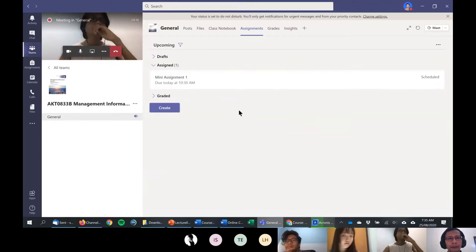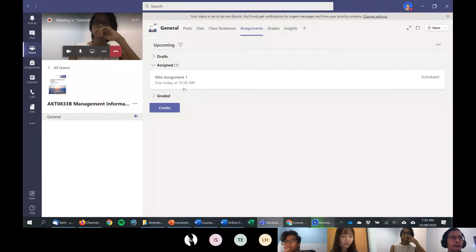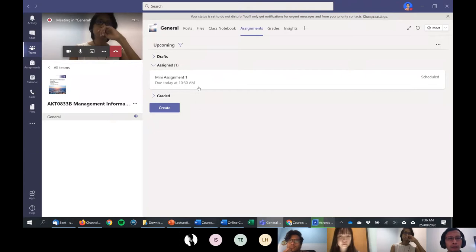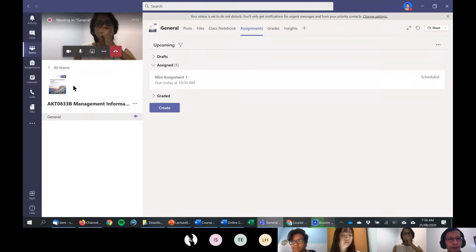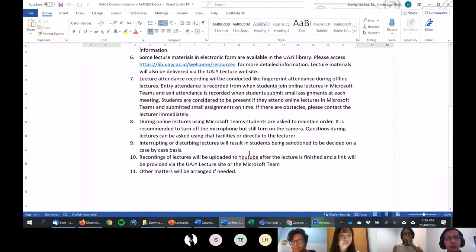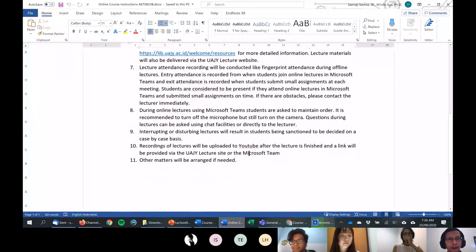I've already set up one mini assignment. For today, it's due at 10:30 AM Western Indonesian Time. I designed the mini assignment to be completable within about one hour, so it's a small assignment. You will be considered as attending the online class if you both attend the Microsoft Teams meeting and submit the mini assignment — that counts as one attendance.